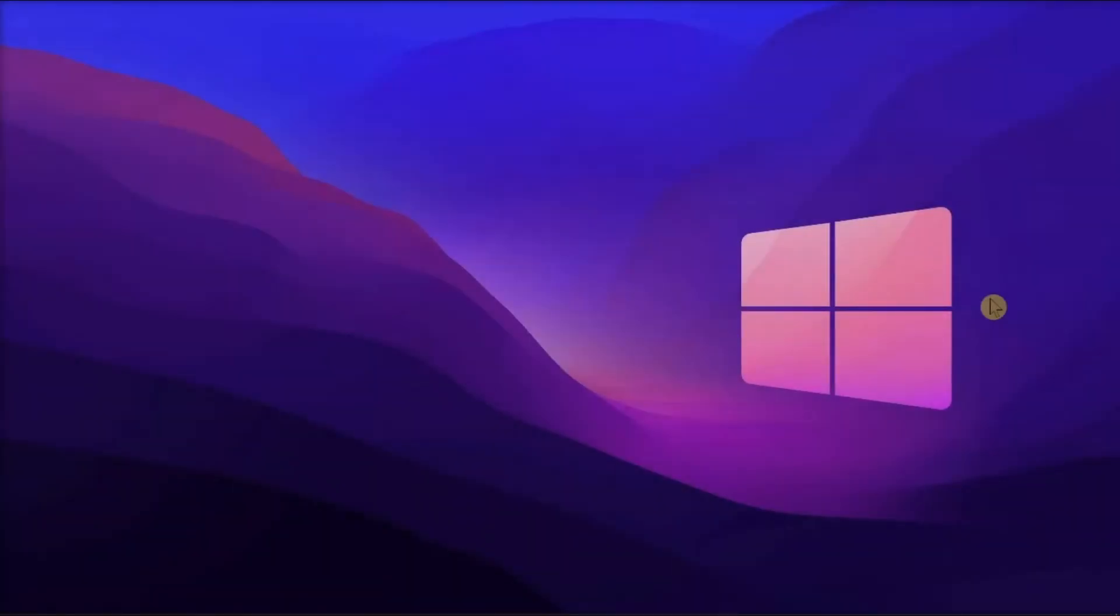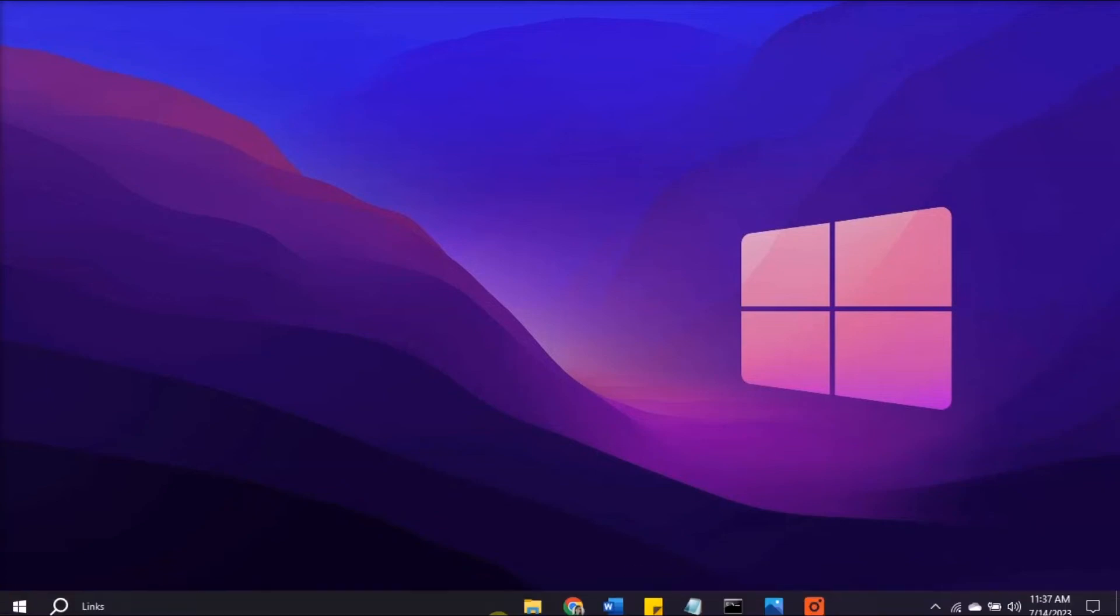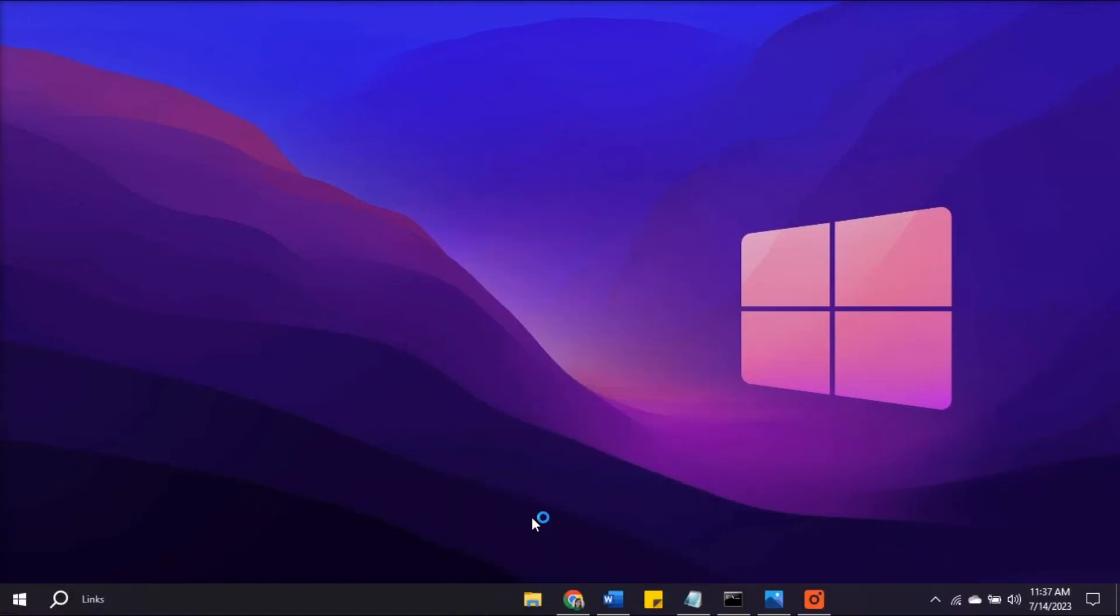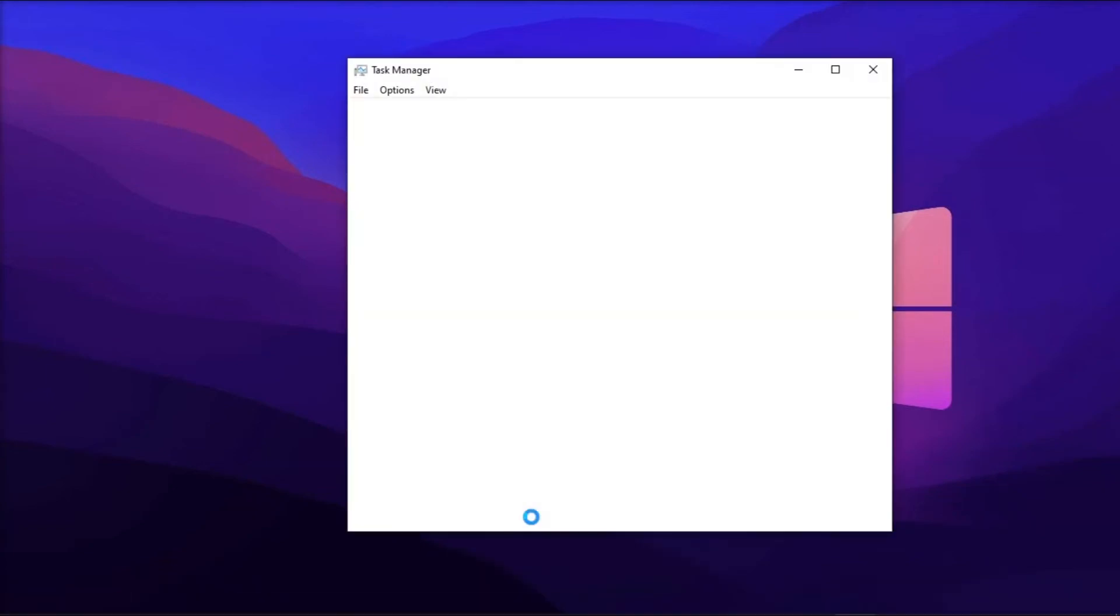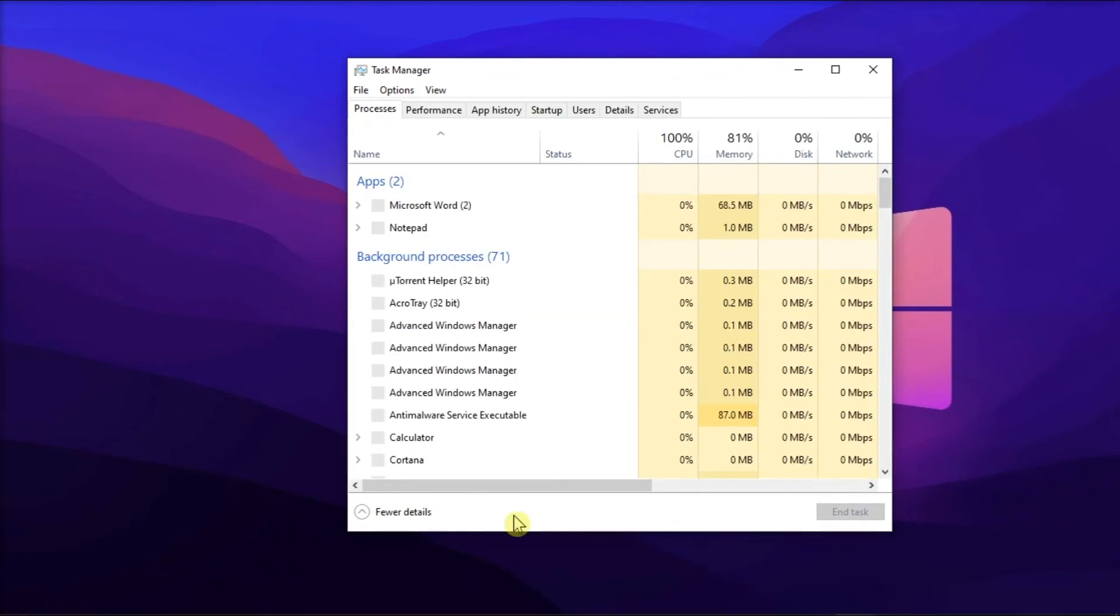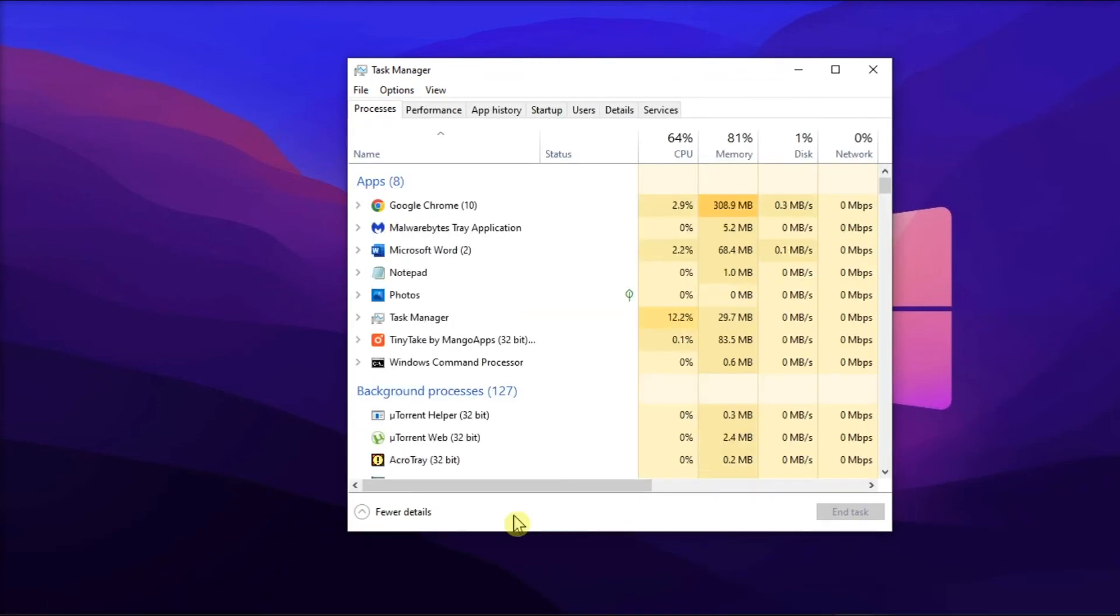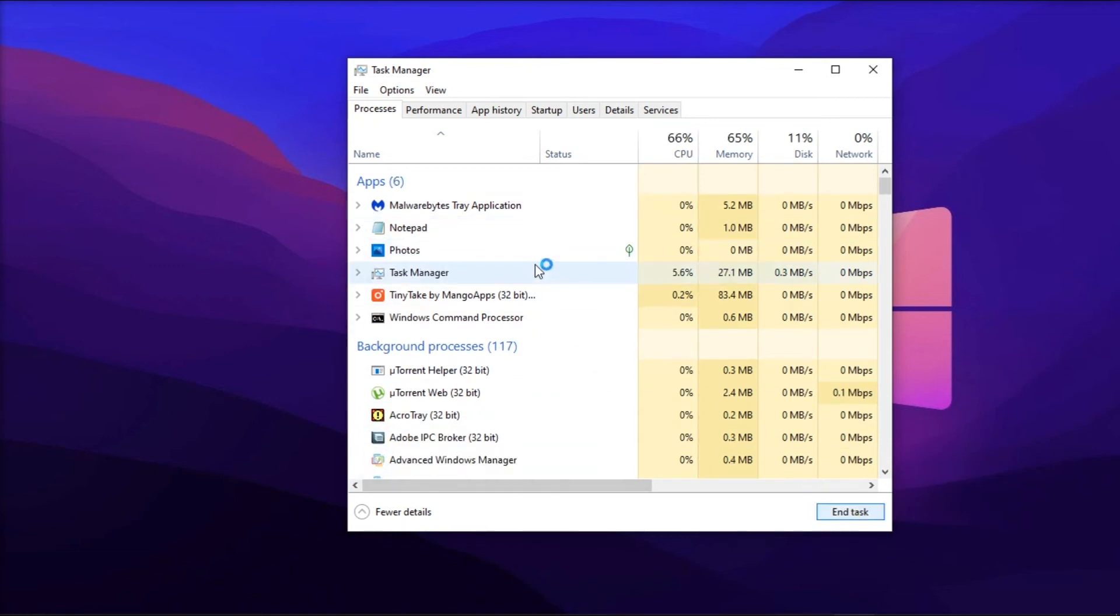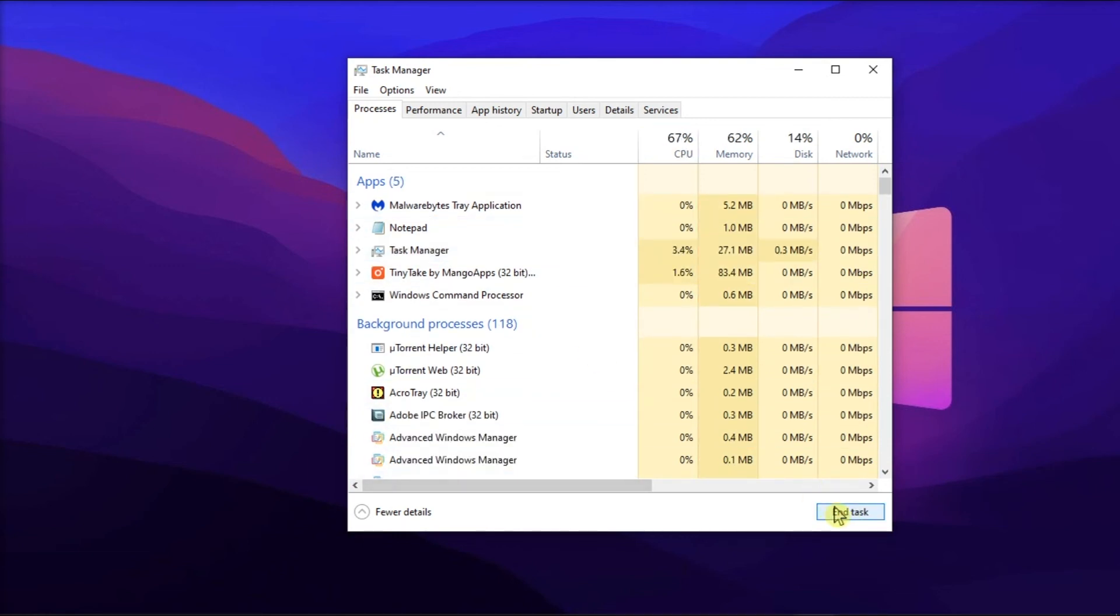Lastly, force stop all background programs. To do so, open Task Manager, go to Processes tab, and force stop all unnecessary applications and programs running in the background.